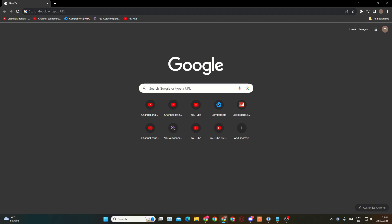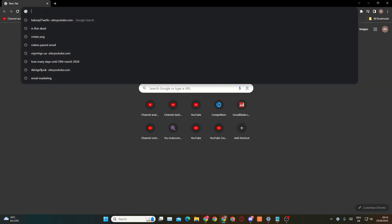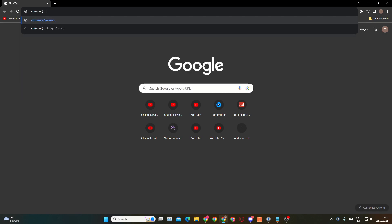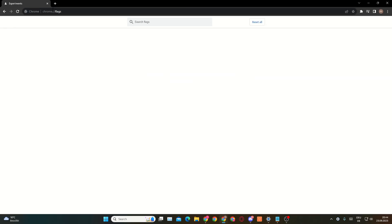Open a new tab and then type into the search bar: chrome, then double slash, then flags — and hit enter. You'll get to this page right here.